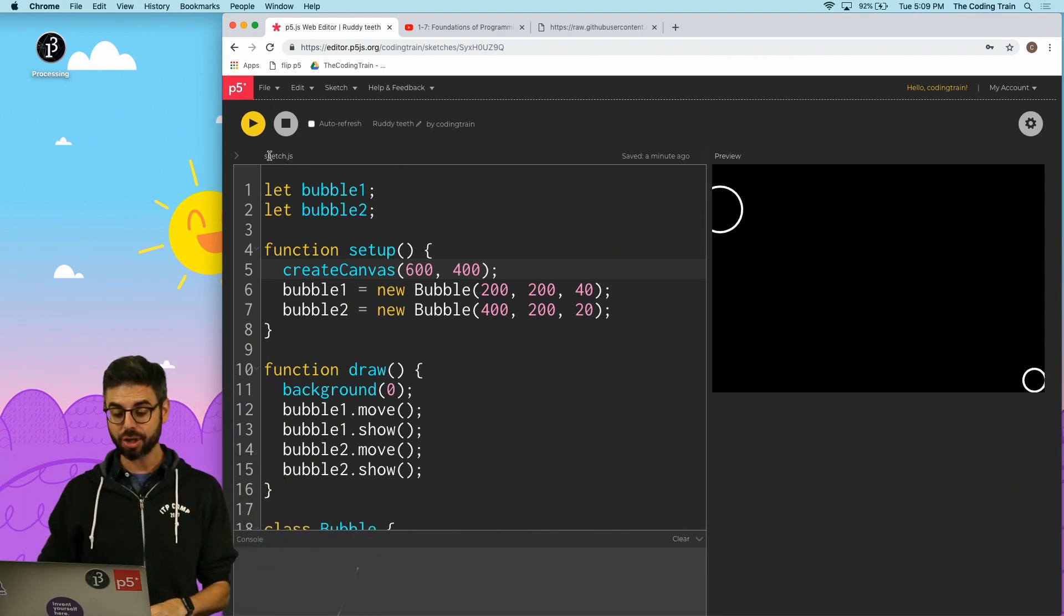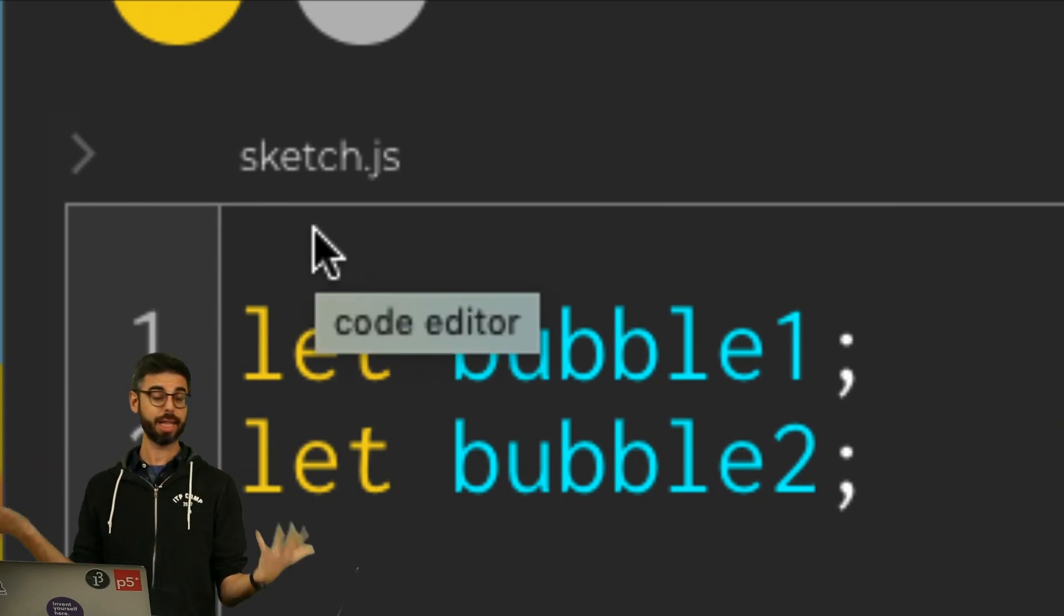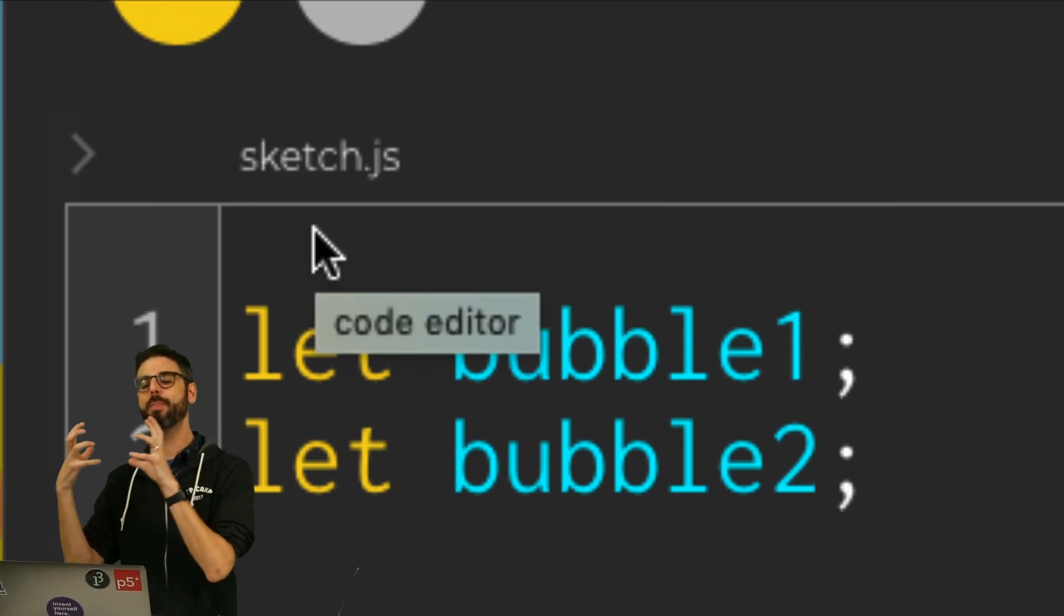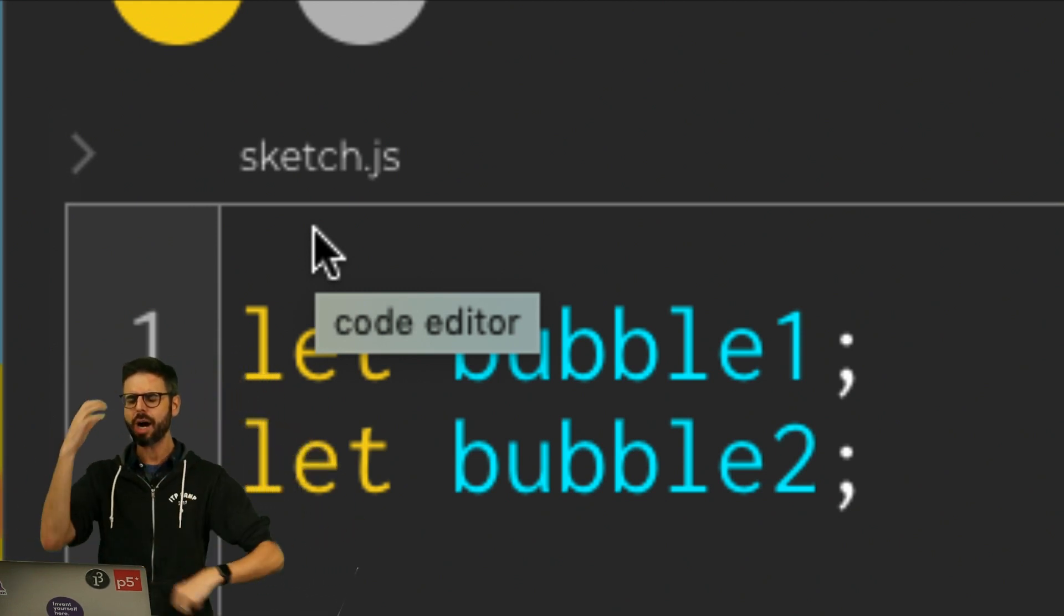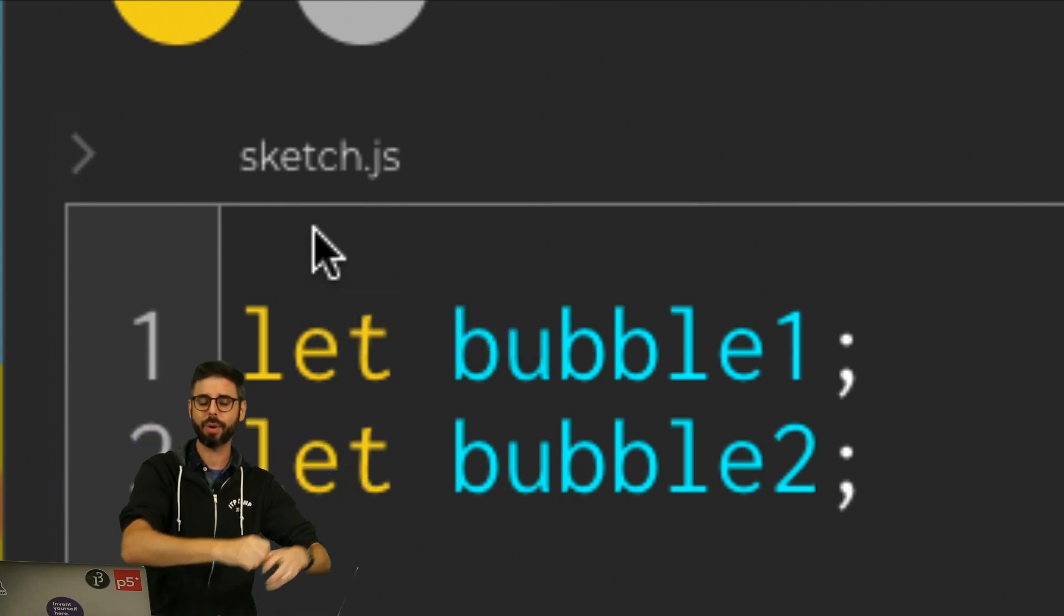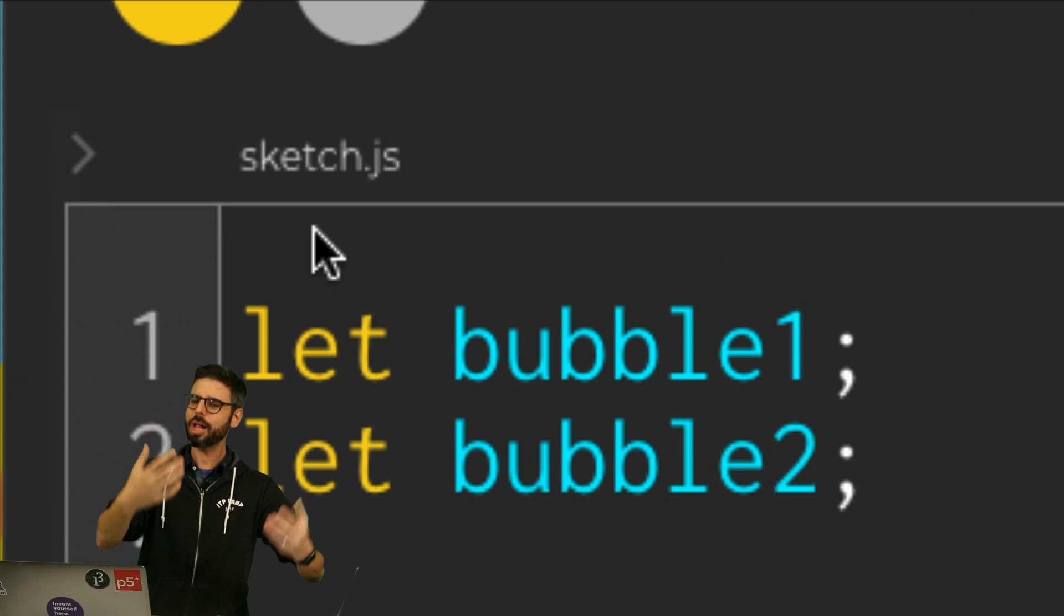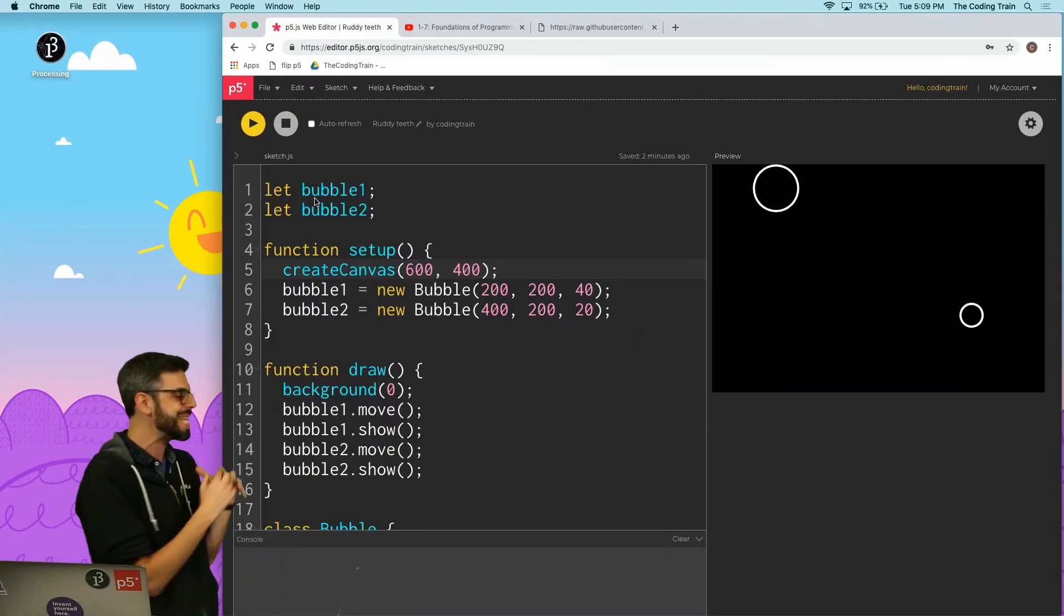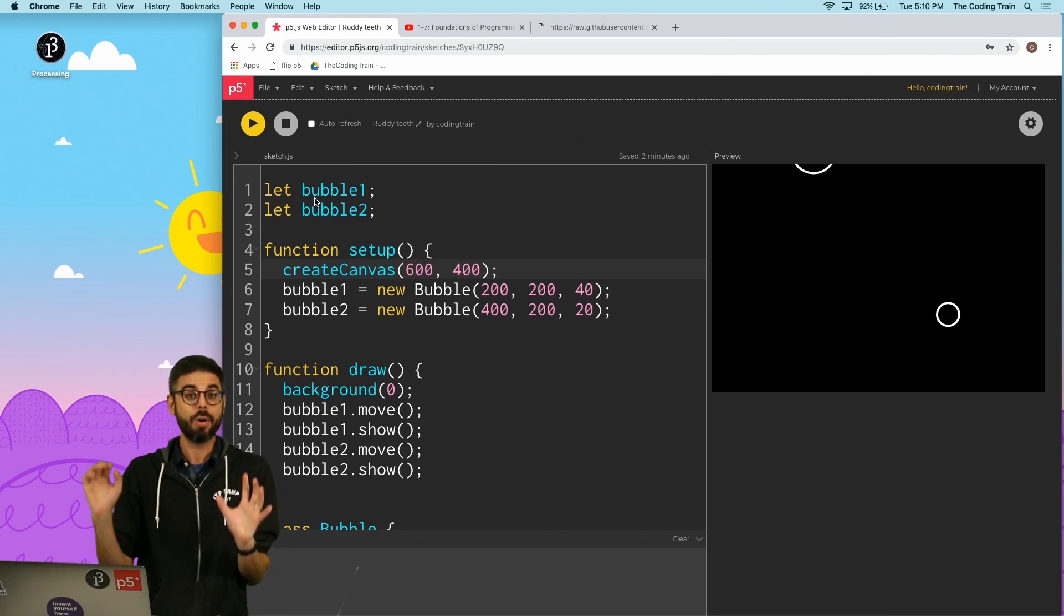So one of the things I could do is I can actually make a separate JavaScript file. I can call it anything I want. I'm going to call it bubble.js. And I can put the bubble class in that file and allow me to sort of know that when I want to make changes to the bubble, I go to the bubble file. When I want to make changes to setup and draw, I go to sketch.js. When I want to make changes to the turtle, I go to turtle.js. So that's what I want to show you. It's not really necessary for this, but it'll help you sort of scale up as you move forward.